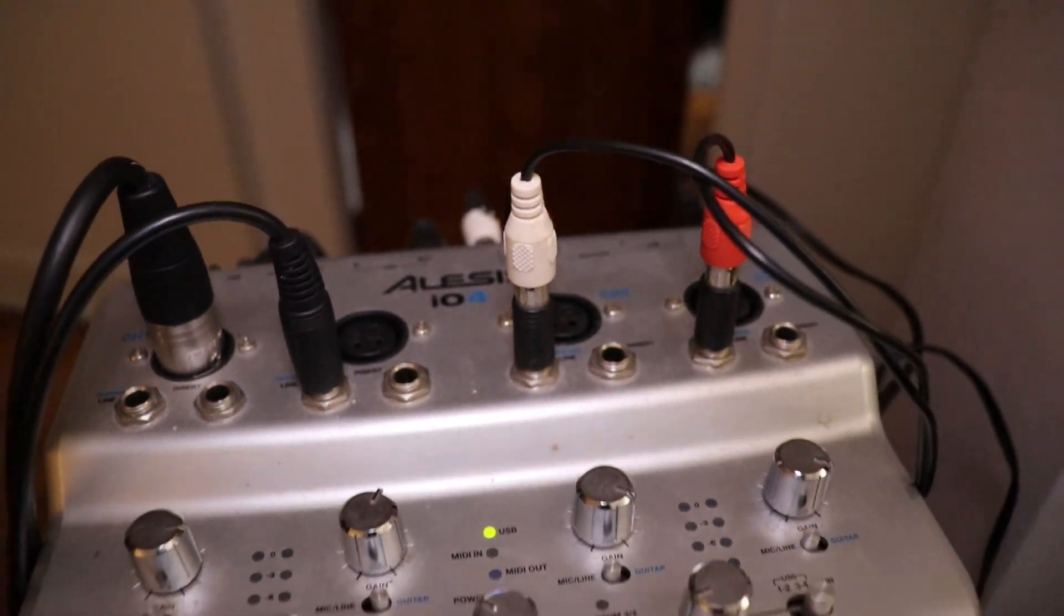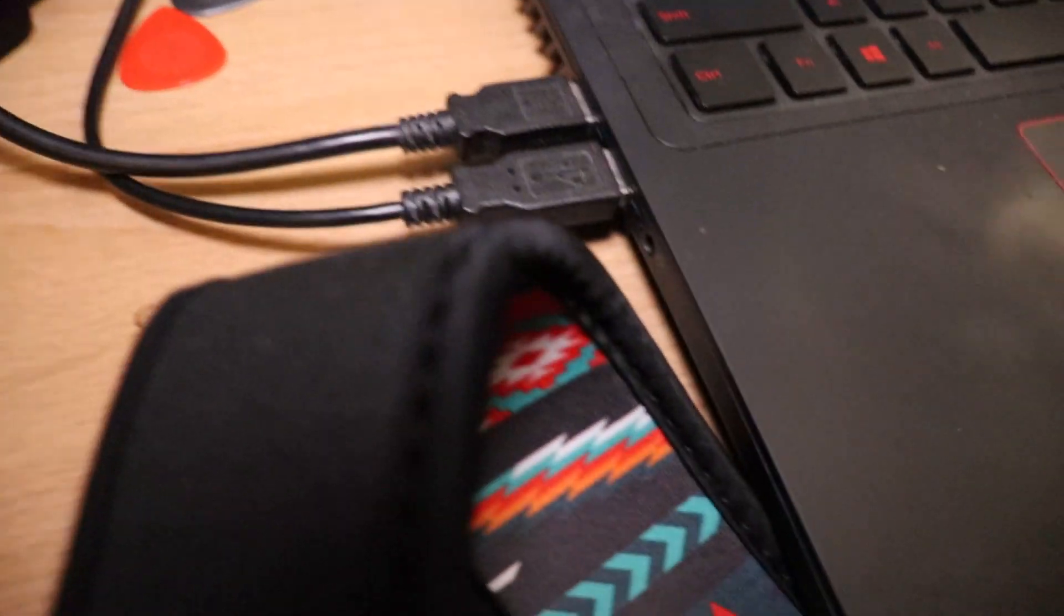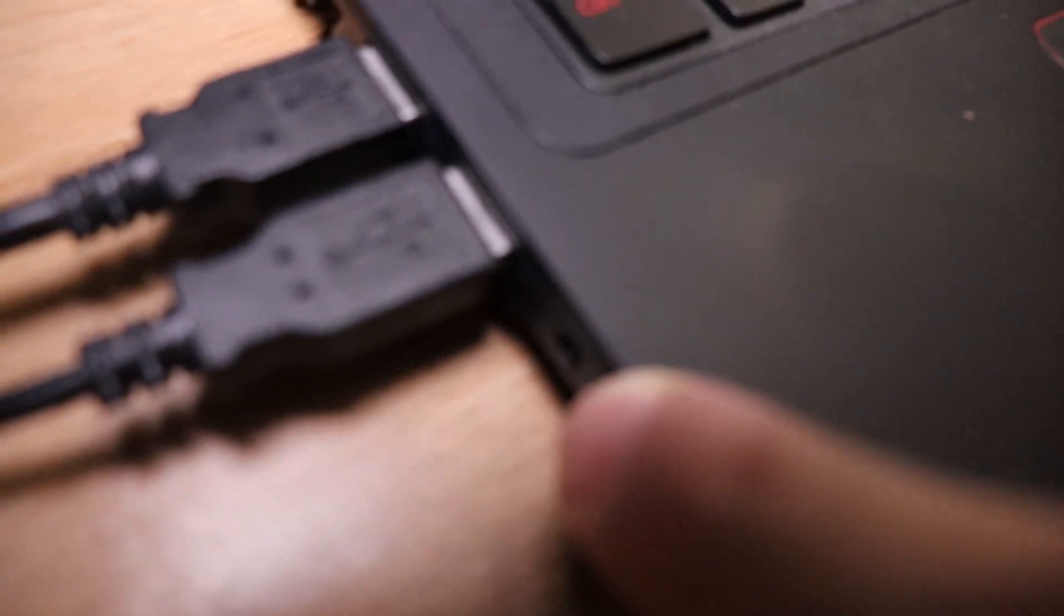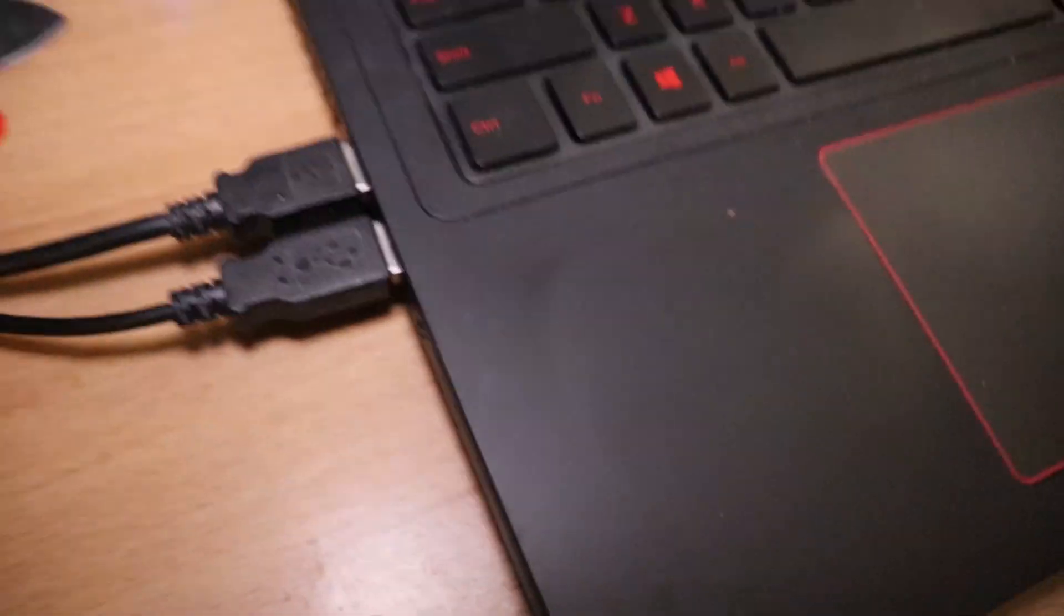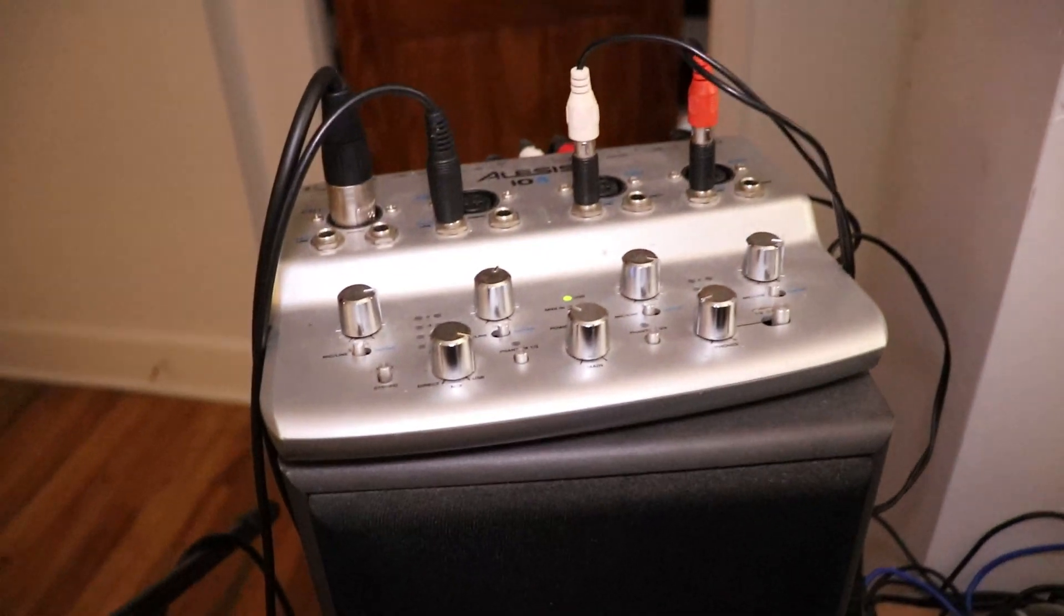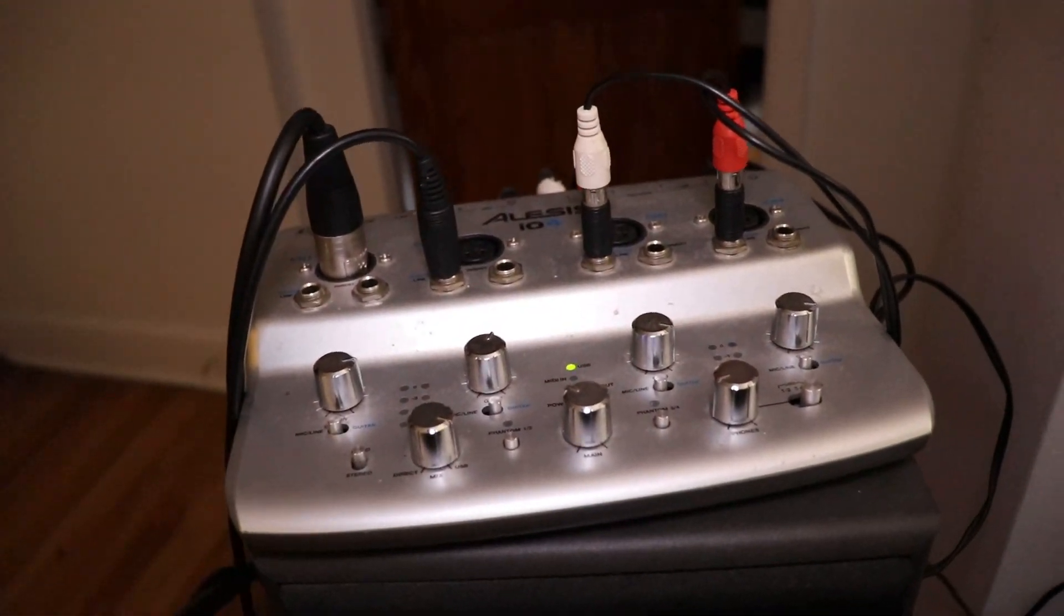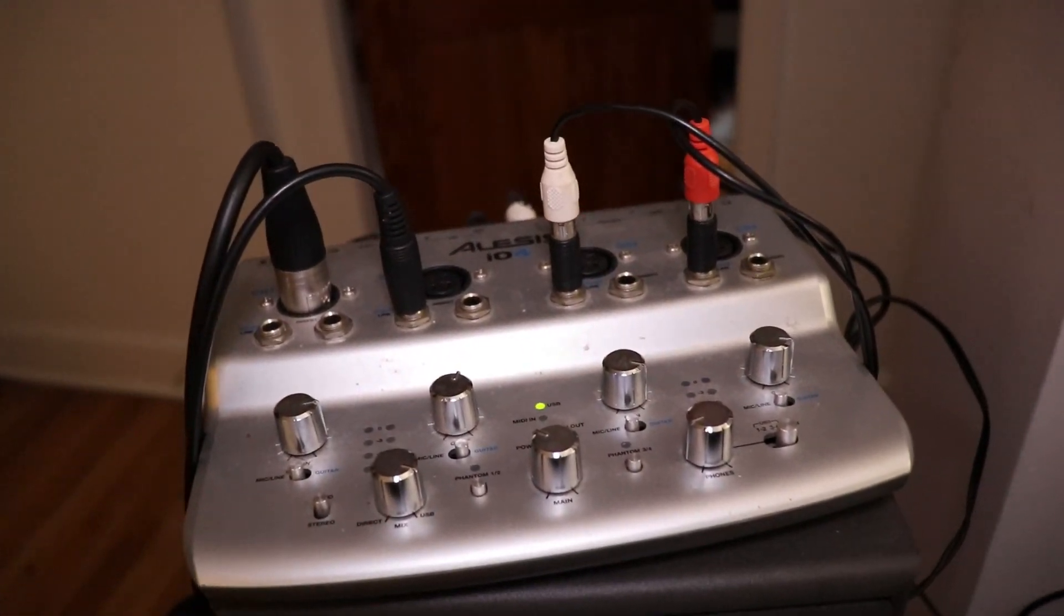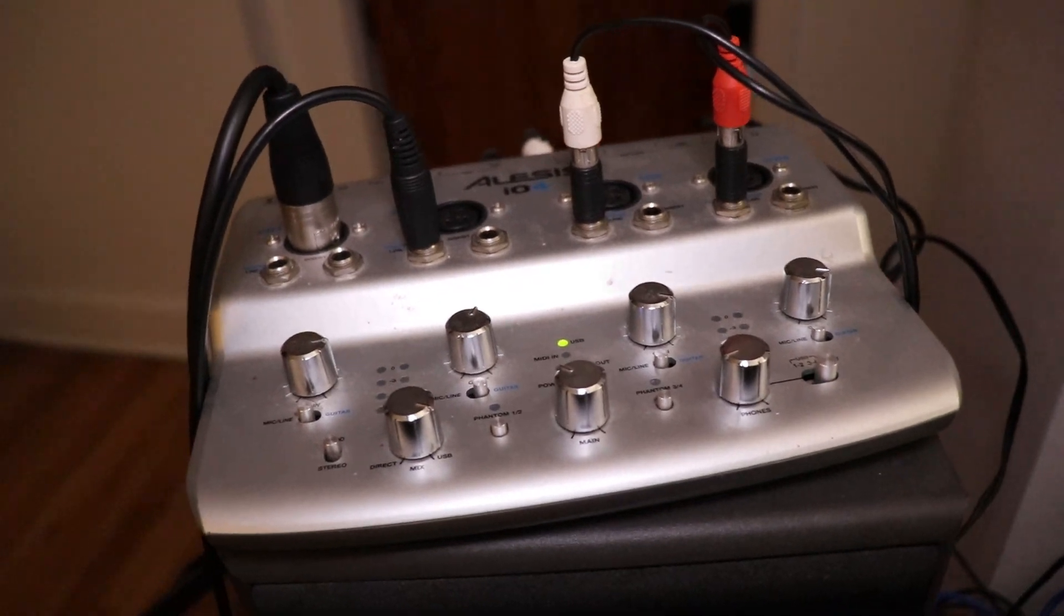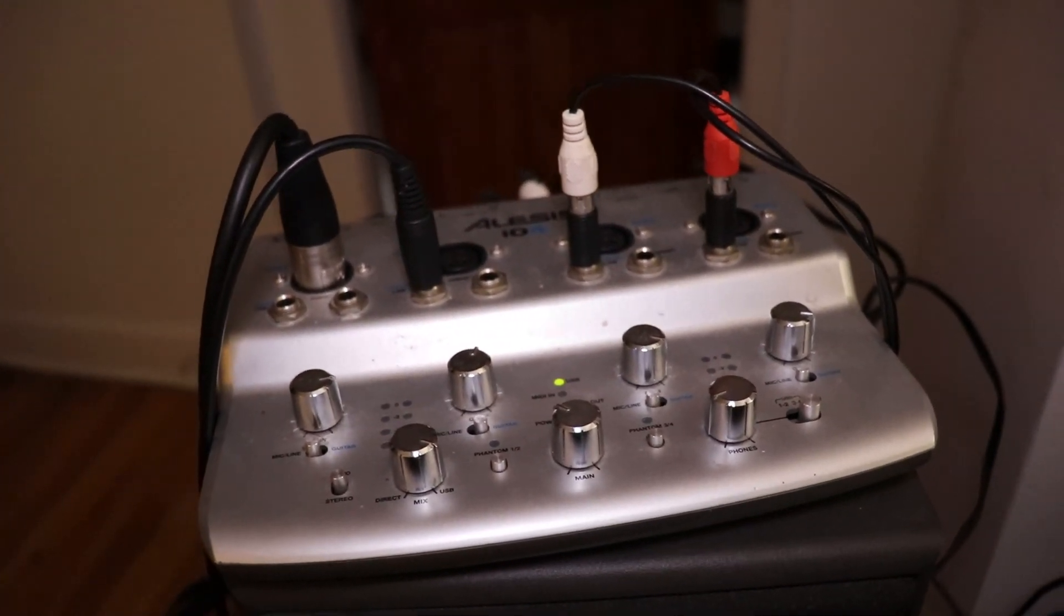Now if you're doing this on a computer that has an eighth inch input like something like this down there, that little tiny hole—this actually has a combination jack that combines the input and output, so you'll need a splitter for that in order to do this technique.